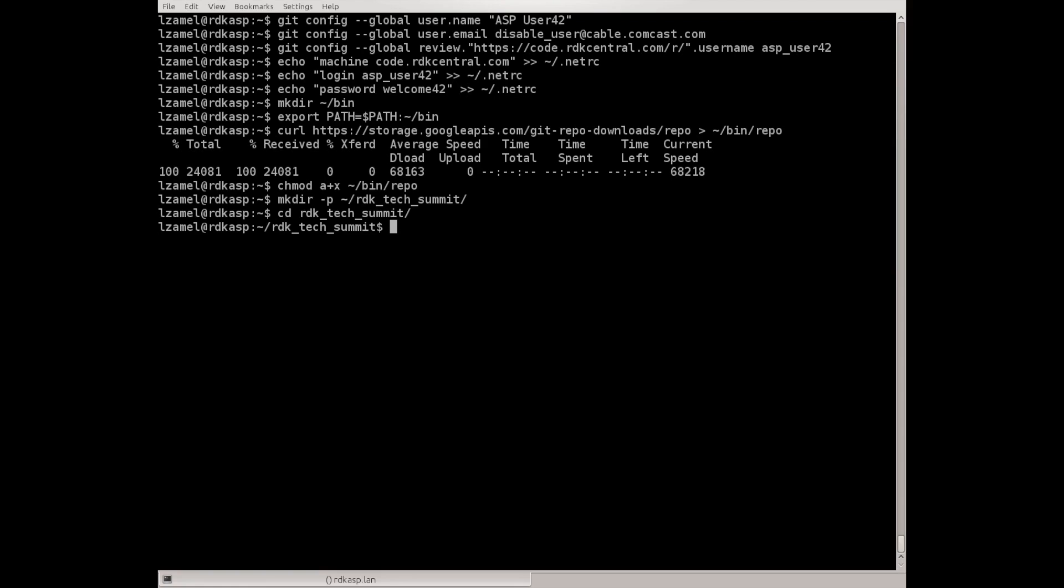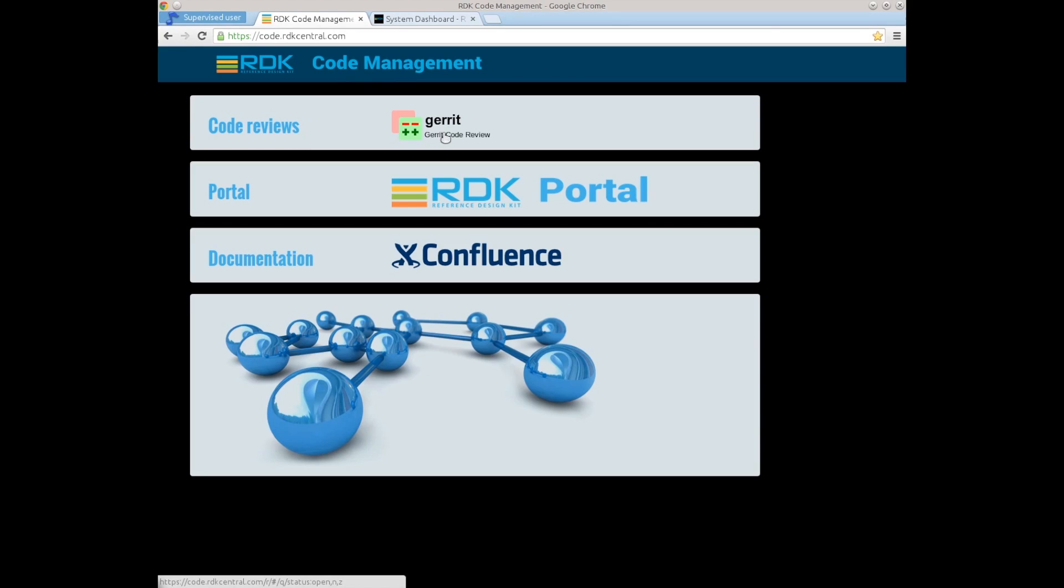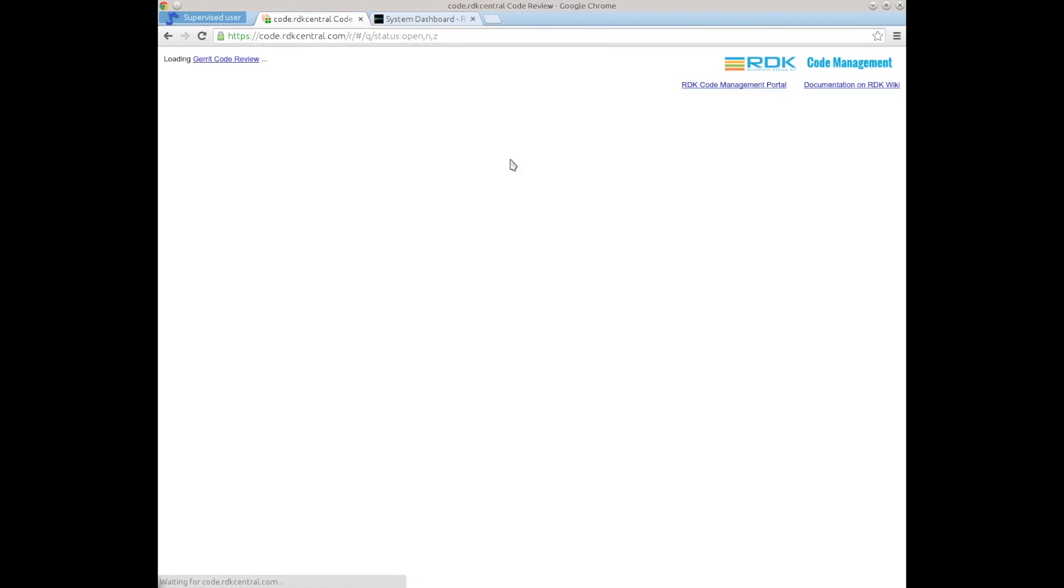To get the workshop code or RDK code we need to know the URL of the manifest file that provides links to other repositories and the complete layout and structure of other components. To do that we need to log in to Gerrit. The simplest way to get to Gerrit is to go to code.rdkcentral.com and click the first link.